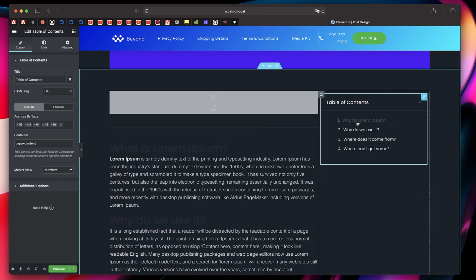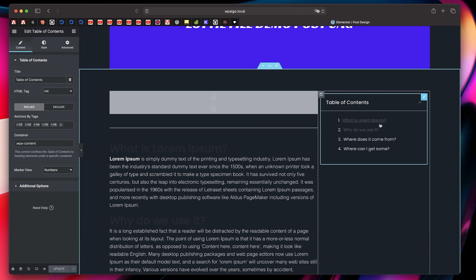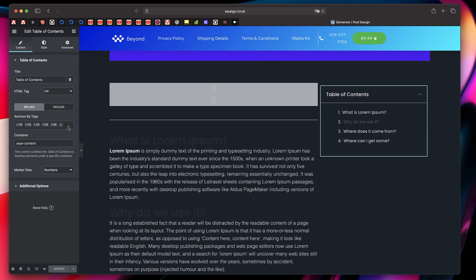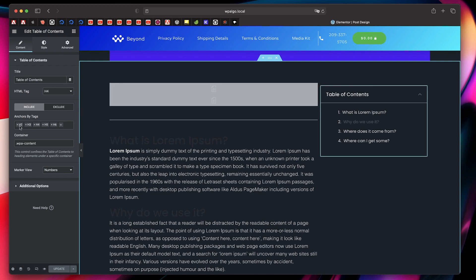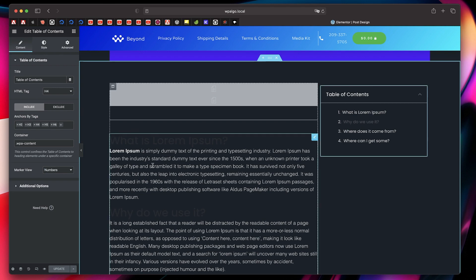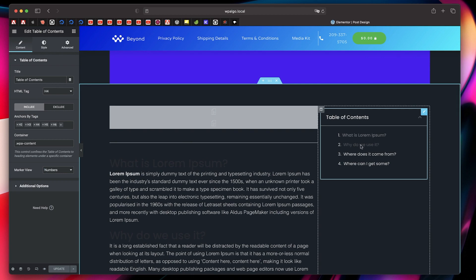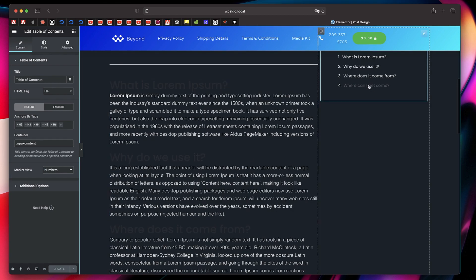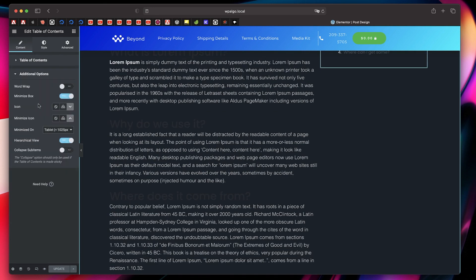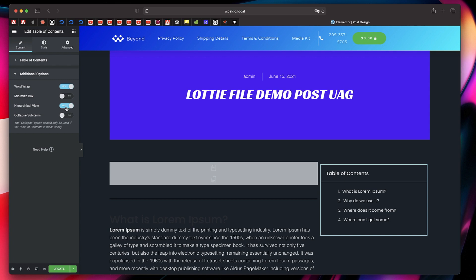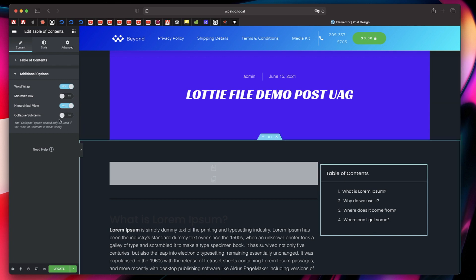Your table of contents will also act as a navigational guide — I'll show you what that means in a bit. You can pick the headings you want included; usually content starts with H2 or H3 and ends with H6. The headings act as anchors so you can skip to a particular point by clicking them. You have additional options: you can pick word wrap, minimize box to get a toggle, hierarchical view for subheadings within headings, and collapse sub-items if you don't need them.